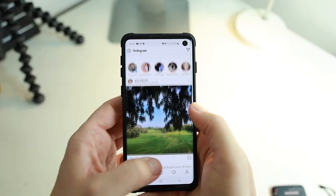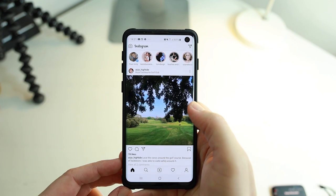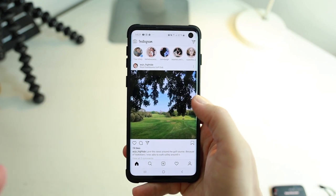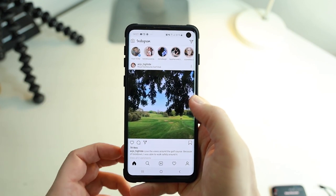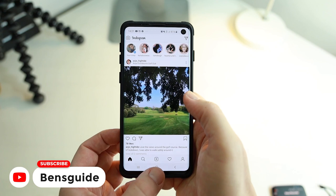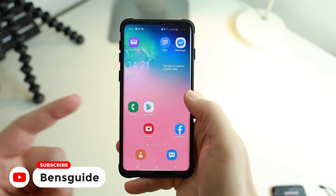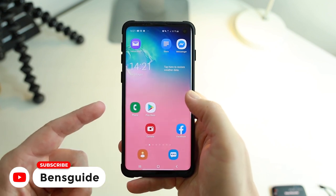Currently if you go on Instagram you'll have this white background, and the easiest way to change this is to actually come out of Instagram itself and then make the change in your phone.